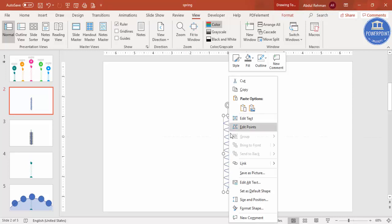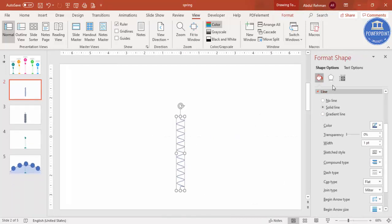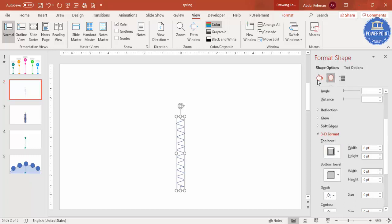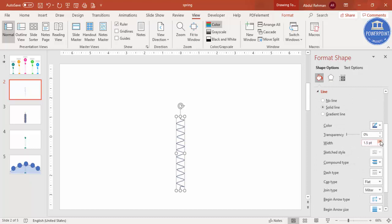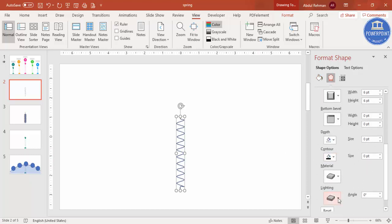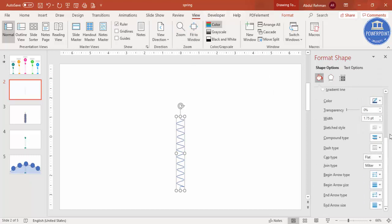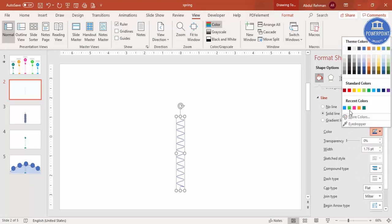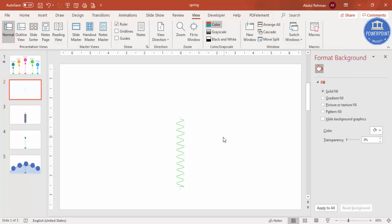Remove the guides, then right-click the spring and go to Format Shape. Under Effects, add a bevel — something round — and increase the width to make it bigger. You can also adjust the lighting and other effects. Then give the spring a color; for example, I'll use green.